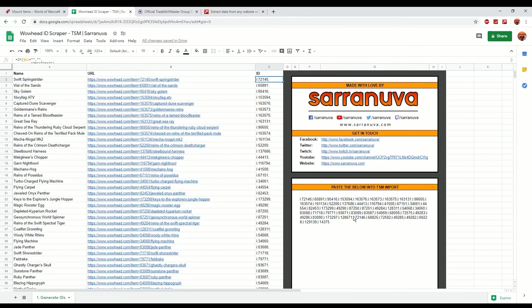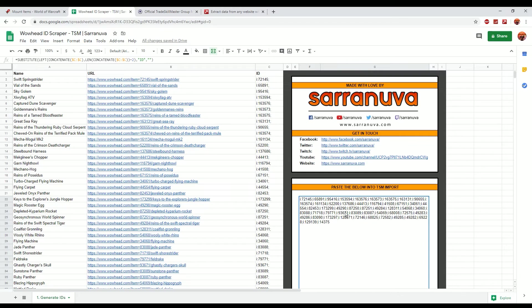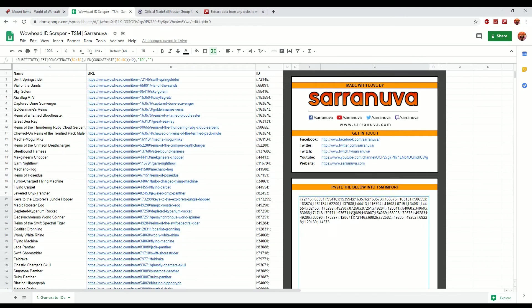So with that you can then go into TSM and paste that into the groups. Again I do recommend using Samdan's import script YouTube video, I'll put a link to that in the description as well.